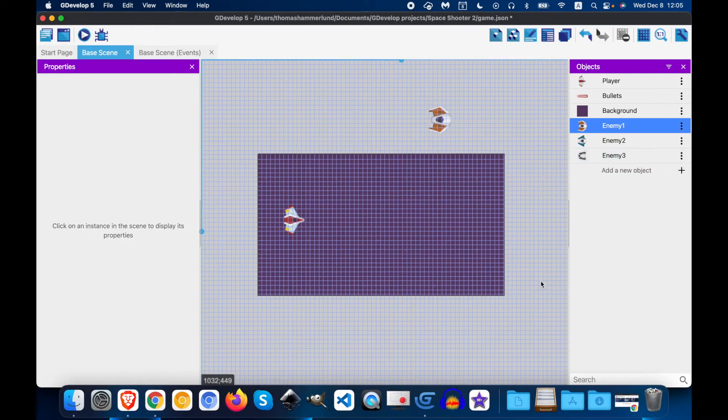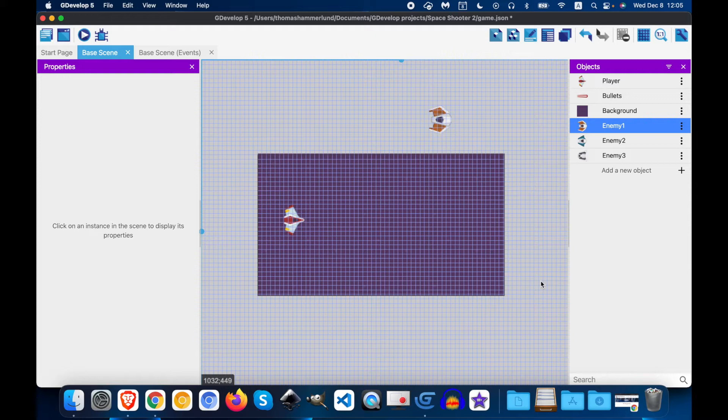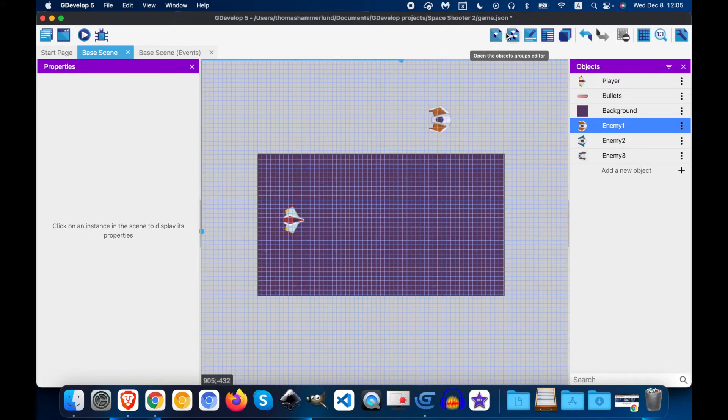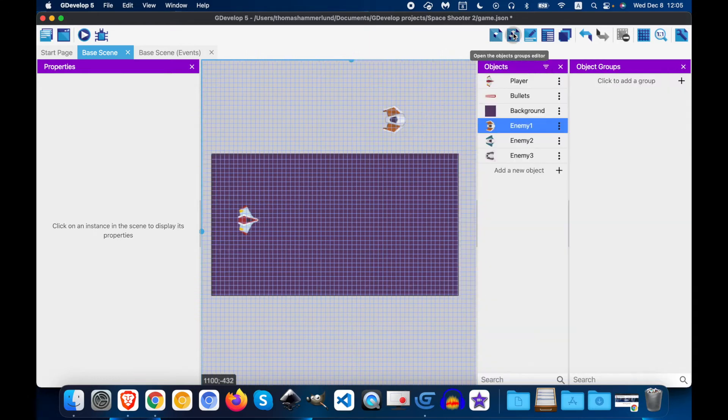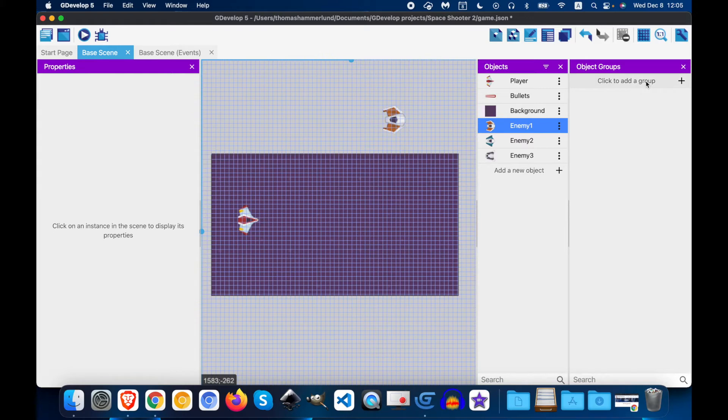Okay, now that we have our enemies set up, it will be much easier if they're all in a group so we can edit their actions all at once. So we will click the objects group editor button. And now we're going to create a group, edit the group.